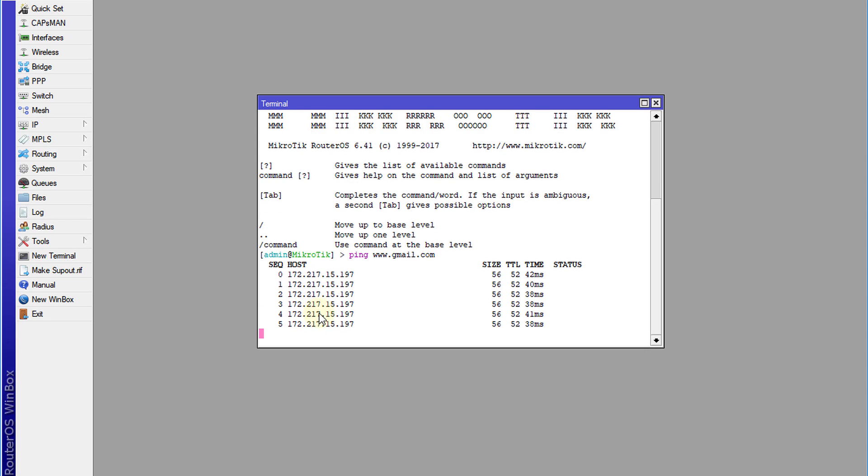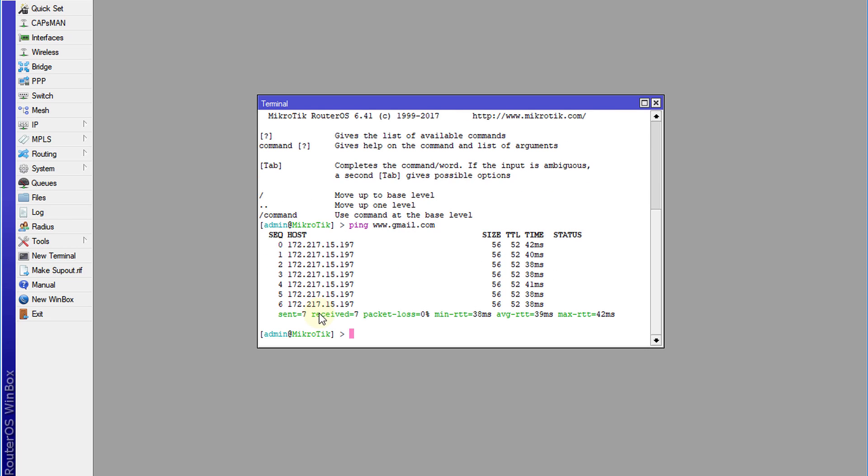But what I'm going to show you in this tutorial is how to dynamically get this IP address for any website that you type in automatically.